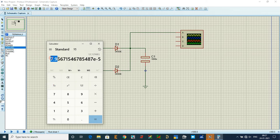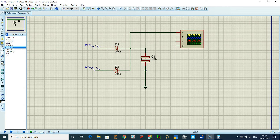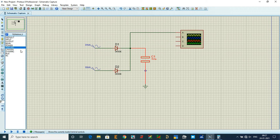Moving the decimal one place gives 79.5 × 10⁻⁶, so the capacitance value is 79.5 microfarad. Double-click the capacitor and set the value to 79.5 microfarad with a working voltage of approximately 40 volts, which is the input voltage.